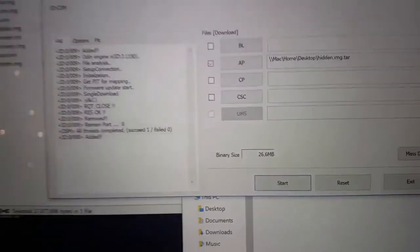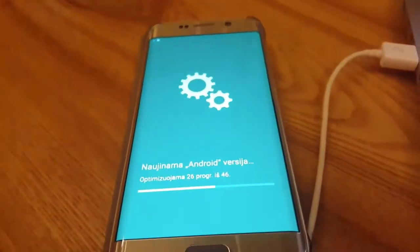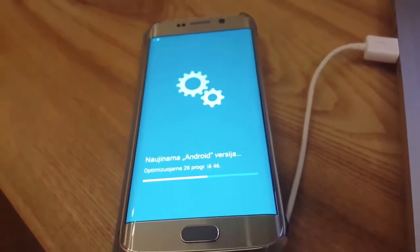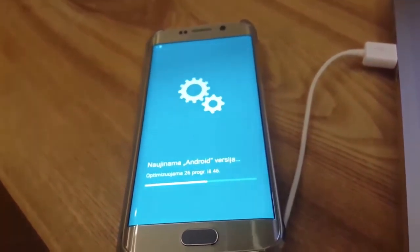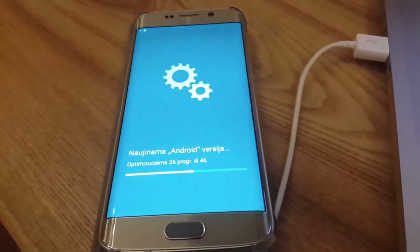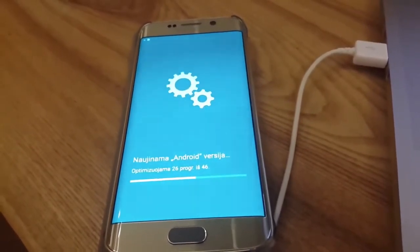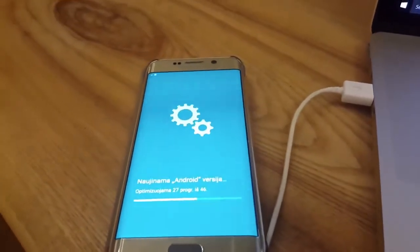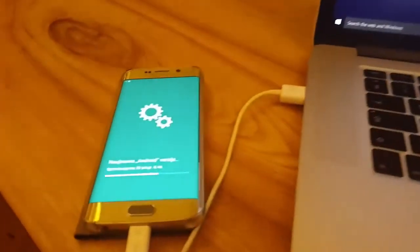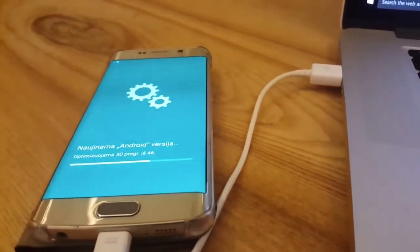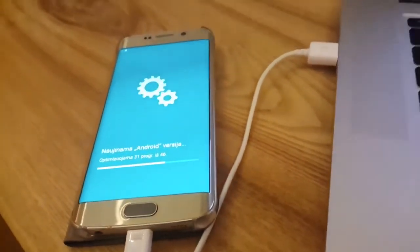What we see here is that the system is being updated. I'm a little worried whether this will be the totally restored system or maybe Android 6.0. We'll see. It took me about half an hour to find the solution, but I guess it works perfectly.